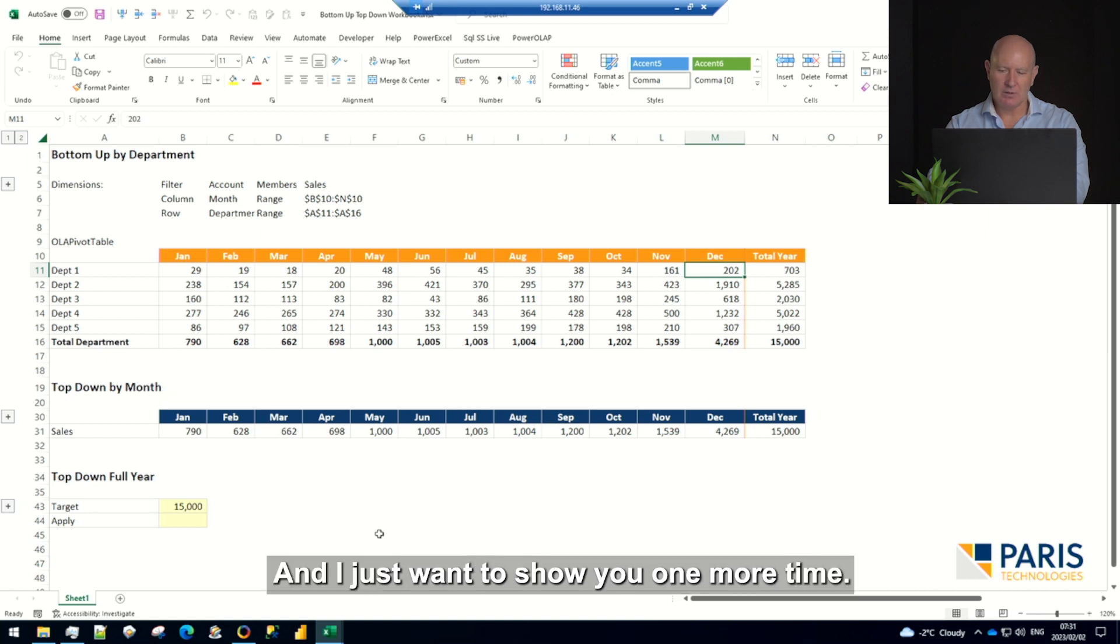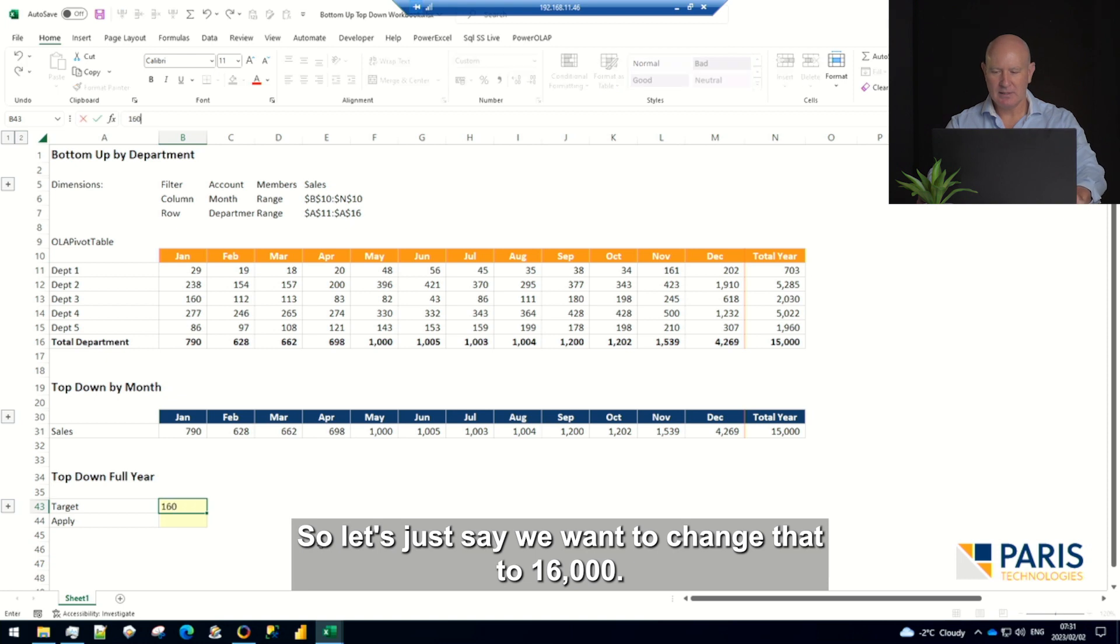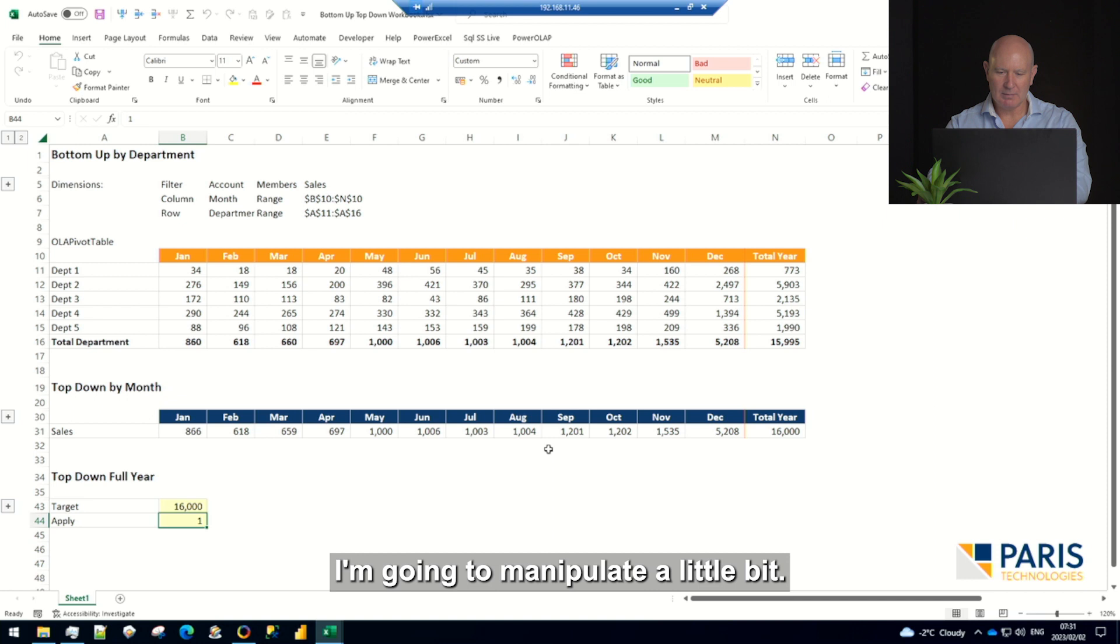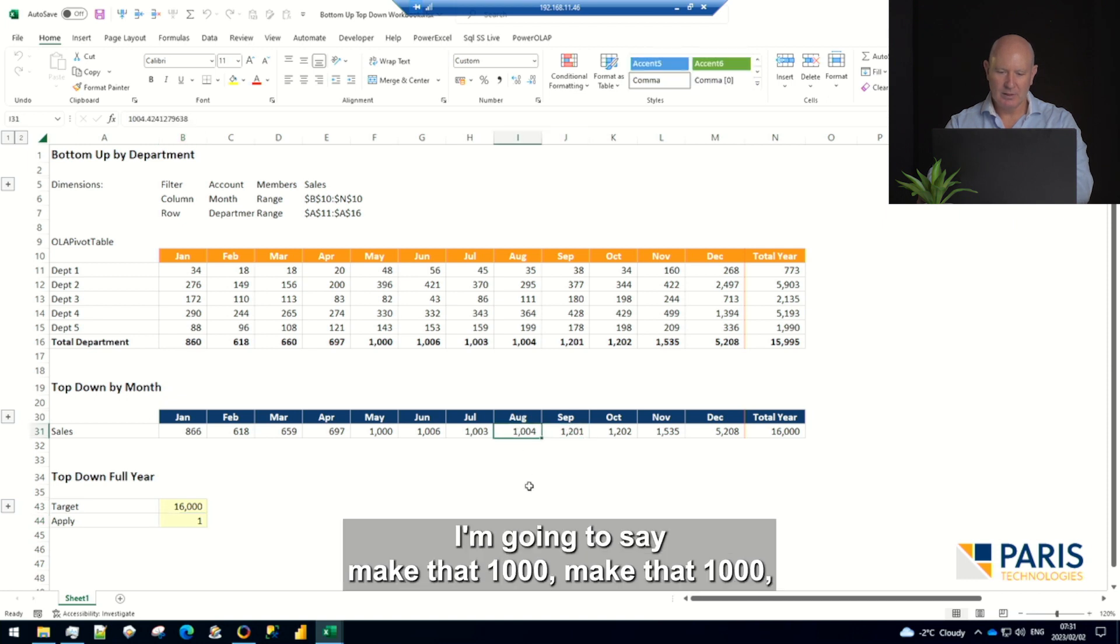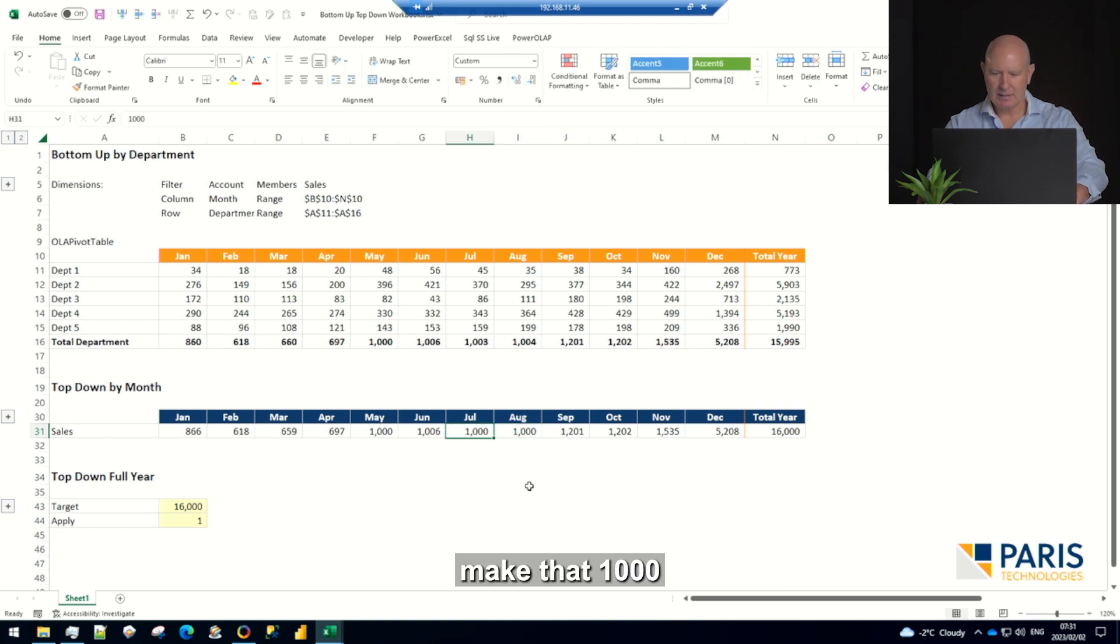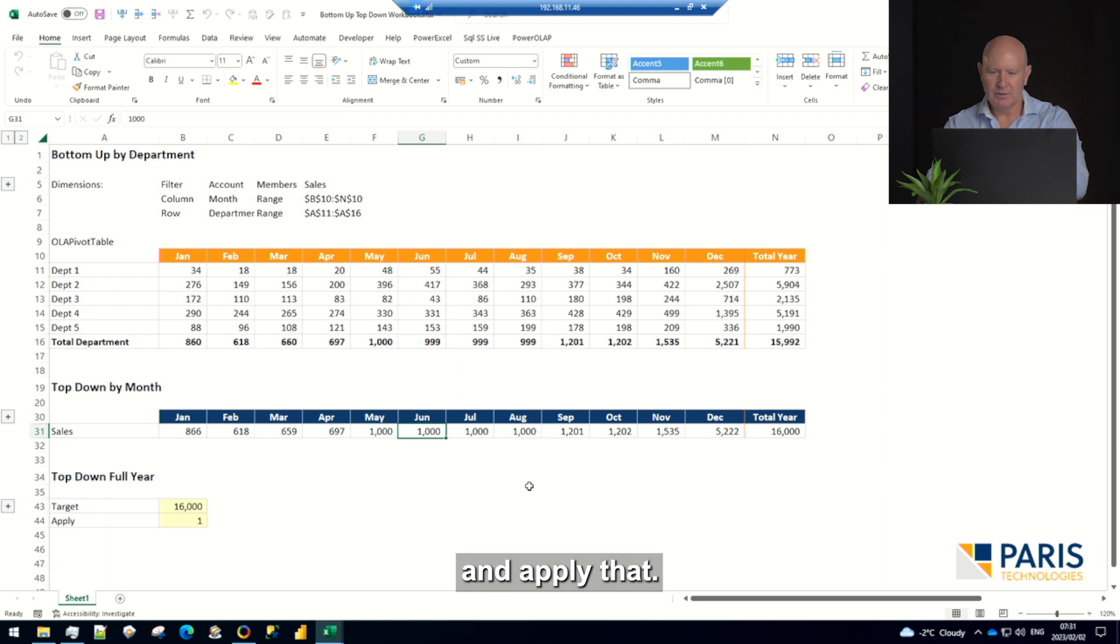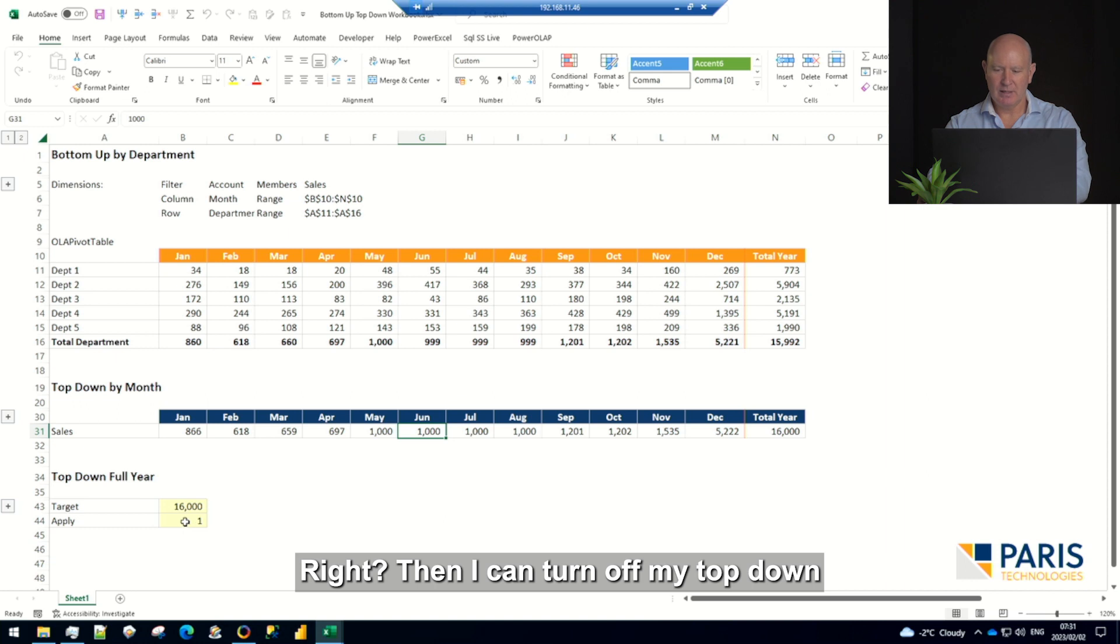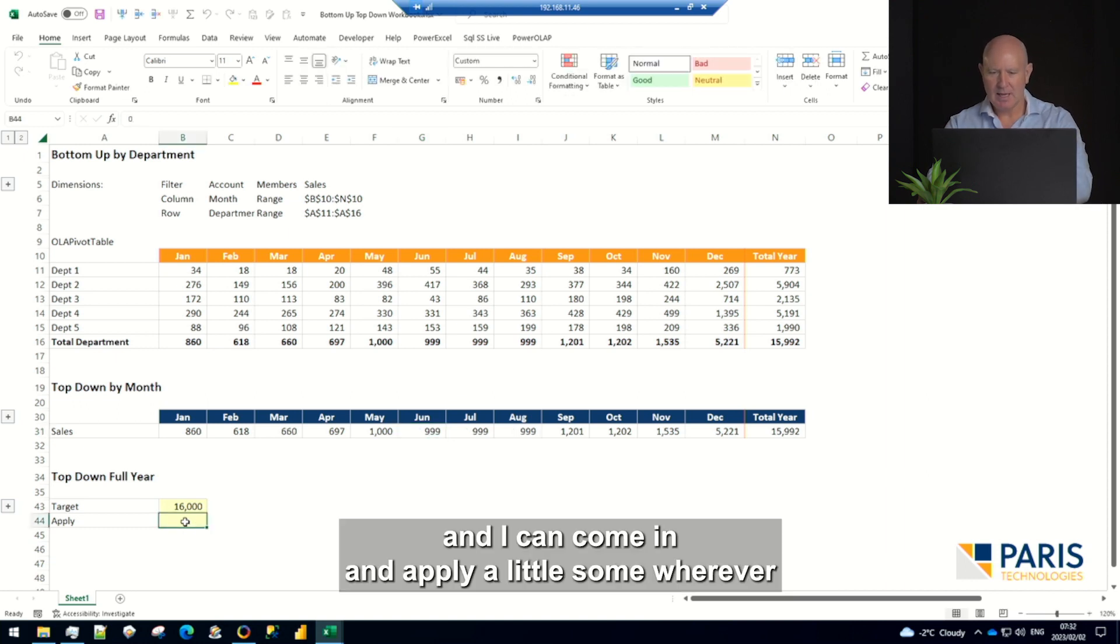It's really powerful. Now I just want to show you one more time. Let's just say we want to change that to 16,000. I'm going to say apply, and then I'm going to manipulate a little bit at a high level. I'm going to say make that 1,000, make that 1,000, make that 1,000, and apply that. So it pushed it, squeezed everything really close.